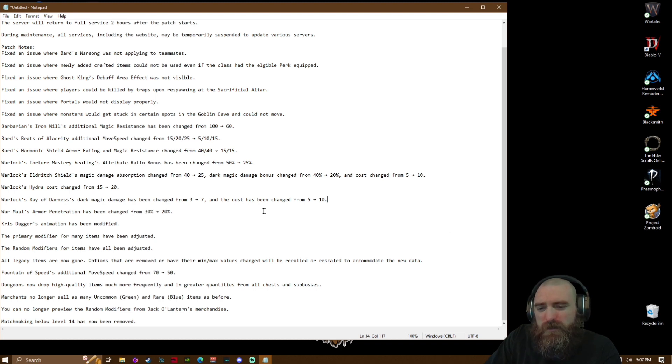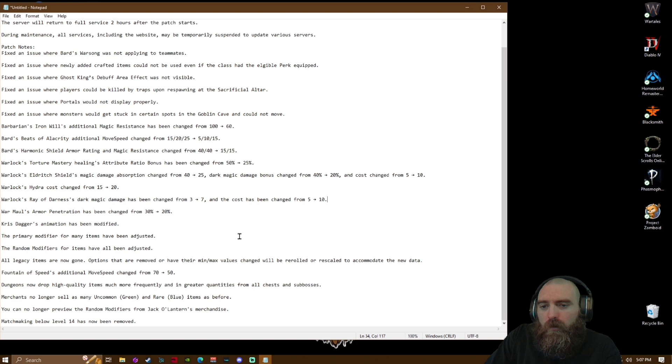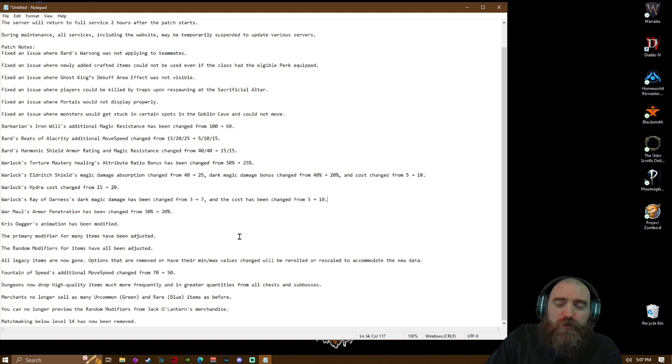Merchants or matchmaking below level 40 has now been removed. All right, well there you go fellas, Dark and Darker patch notes for Hot Fix number 15.